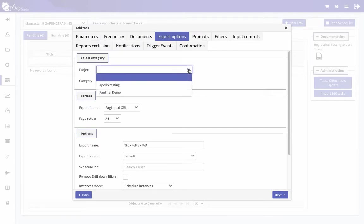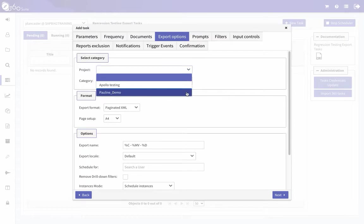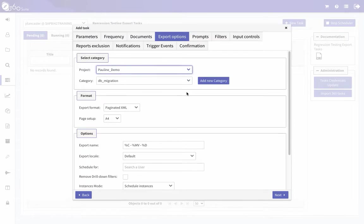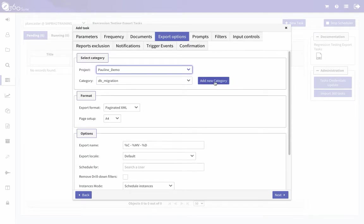Click Next. Here I'm going to select my project. These projects would be created for you. You select your project — this is a way of grouping your comparison tasks — and then the category is another level of grouping.